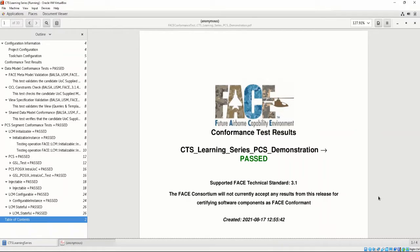All non-OSS conformance test reports are of the same format. For this demonstration, we're going to look at the PCS conformance test report that we generated in Chapter 5, Video 3. If we were to look at a PCS, TSS, or IOSS conformance test report, their format would be the same.